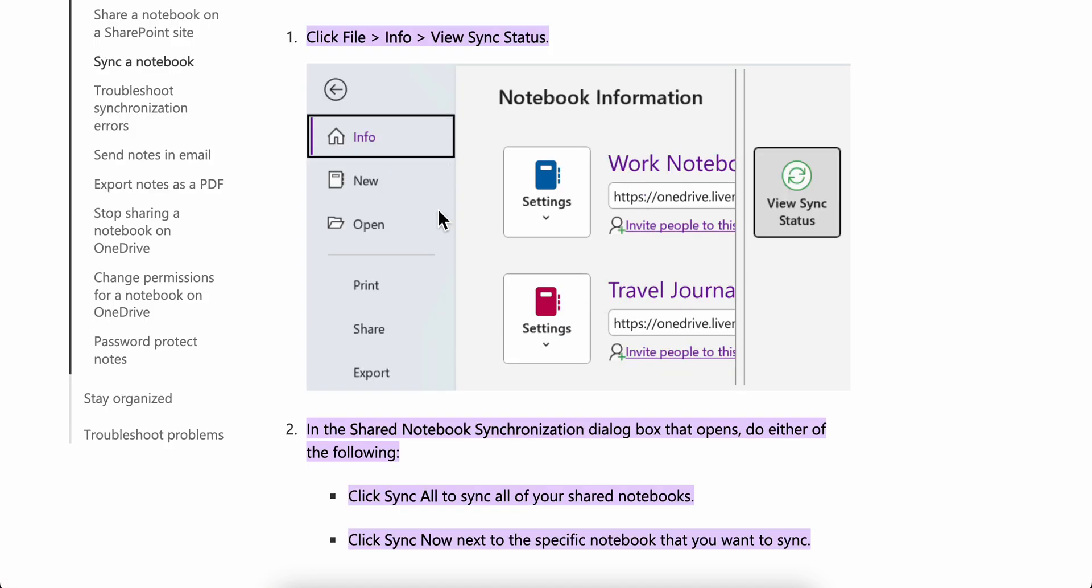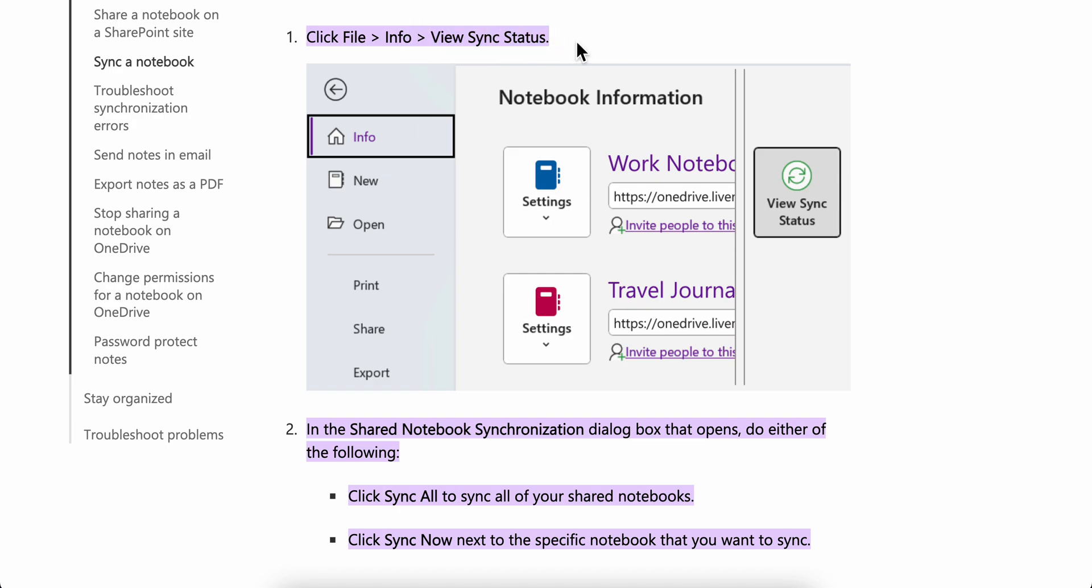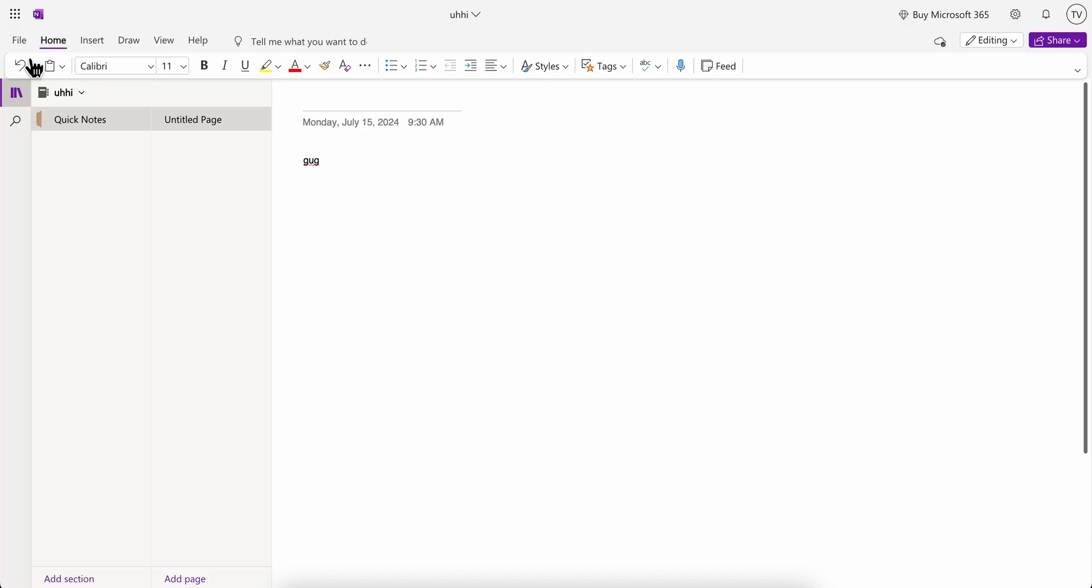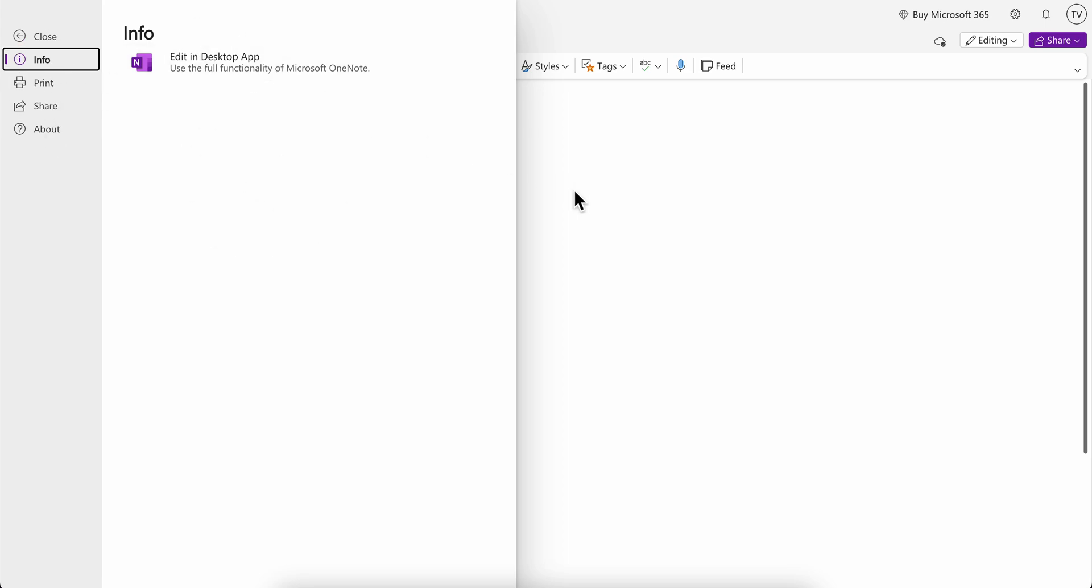Then you're going to click to view sync status. As you can see here, you should have the information about the status of the sync.